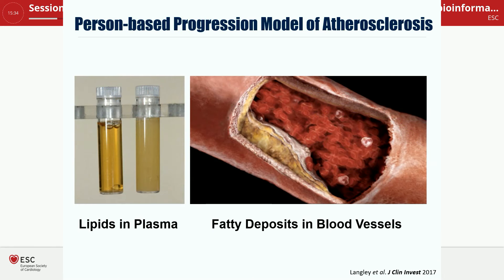The study we are working with is the Bruneck study. It's a town in northern Italy or southern Tyrol. The unique aspect of the study is that nobody really wants to move away, so you can have a longitudinal study with a 25-year follow-up and a 99% follow-up rate, which is impossible in London. This allows us to build what we call a person-based progression model of atherosclerosis — not just looking at endpoints like heart attacks or strokes, but actually monitoring the progression of lesions over 20 or 25 years.